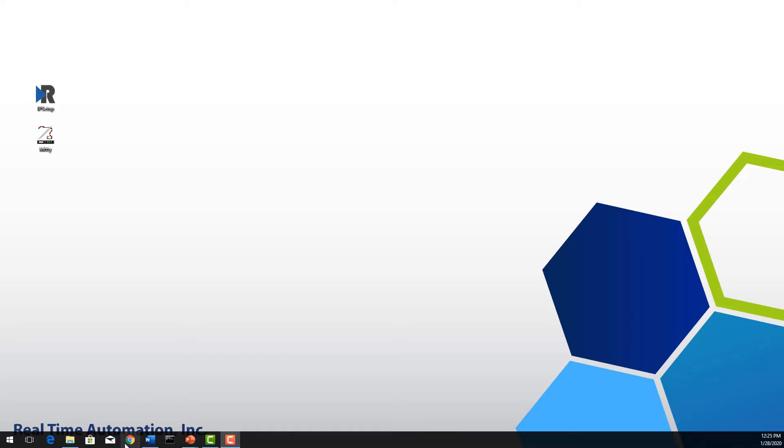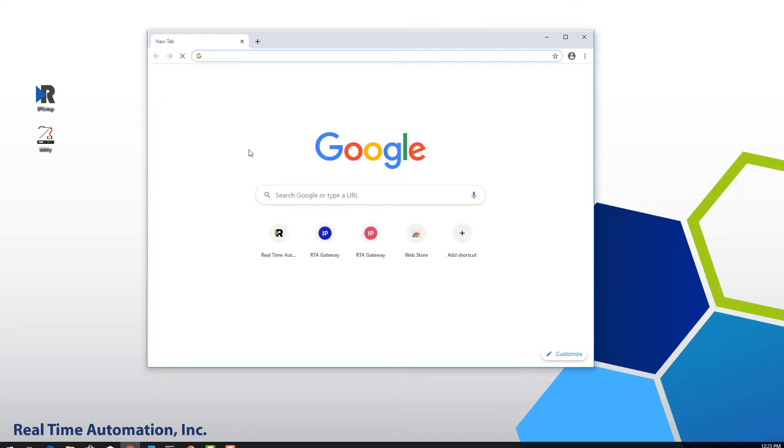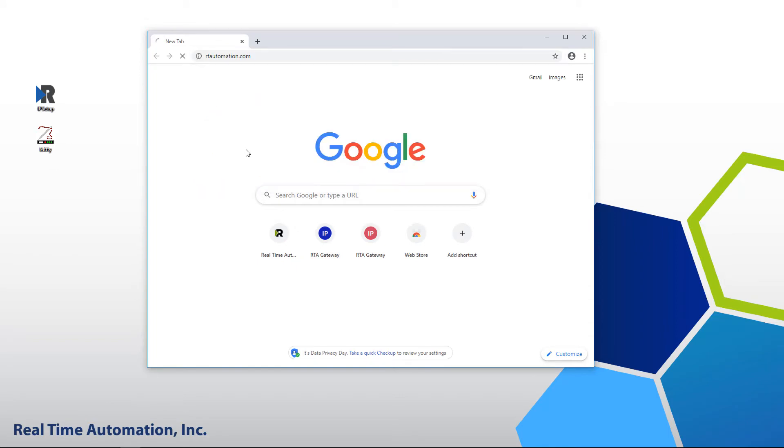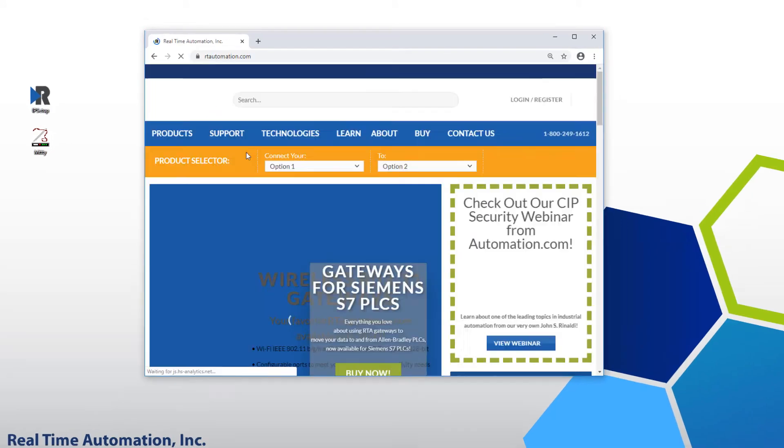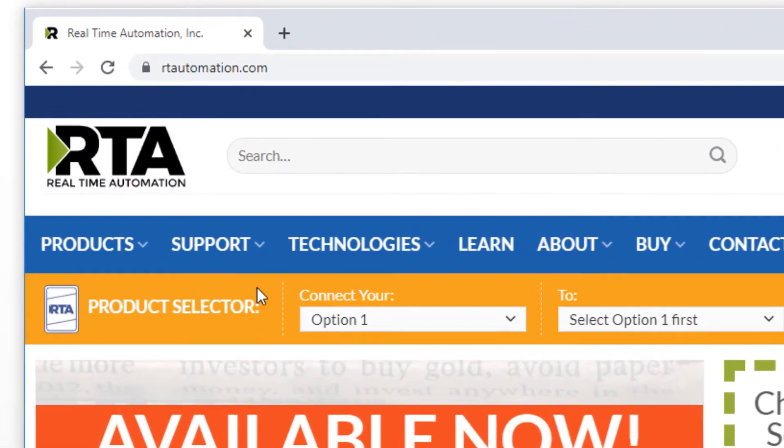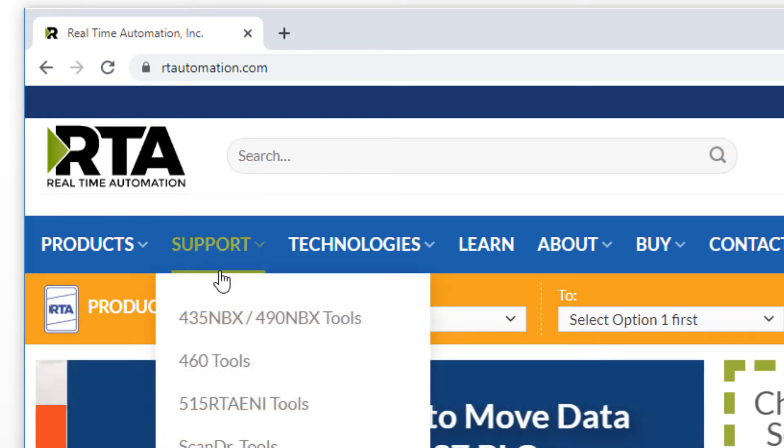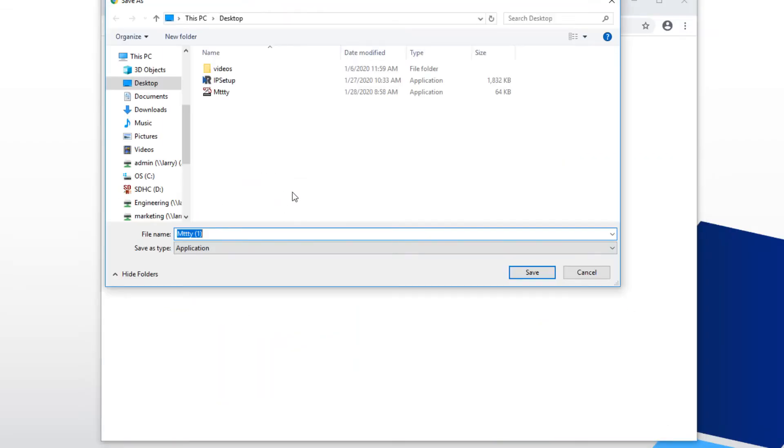This is located on the CD, or you can download it from our website rtautomation.com. Hover over the support tab, you can download MIDI from any one of our product support pages. Whatever option you click, simply save the file to your desktop.